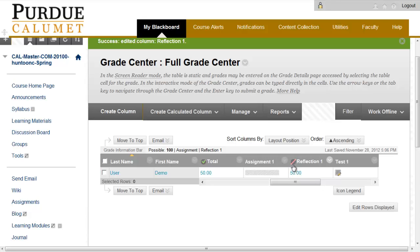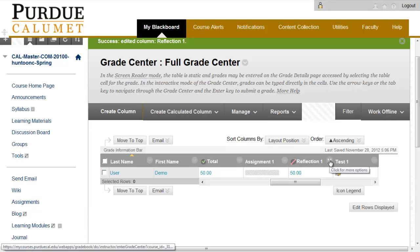When all the grades are ready to show to the students, go back to the drop-down arrow and Edit Column Information and switch the radio button from No to Yes to show the item to the students. Thank you for watching Purdue University Calumet, Office of Instructional Technology.